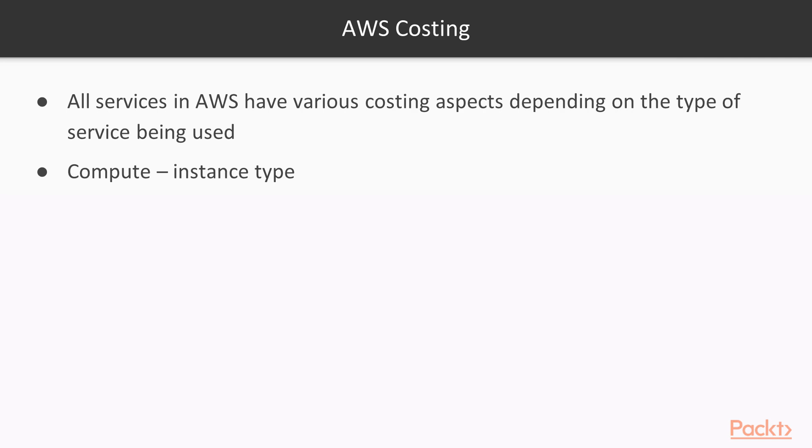So if you choose a higher instance type which has more CPU and more RAM and more features allocated to it, then obviously you would be paying more.